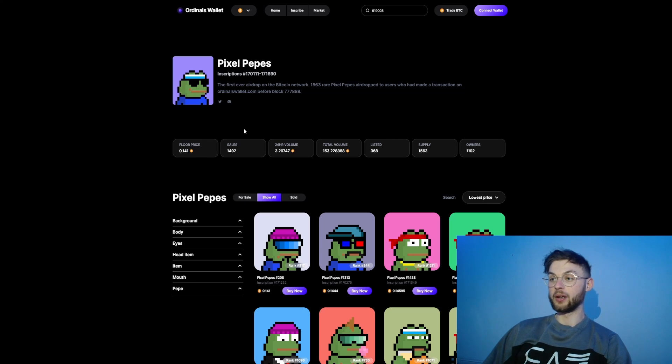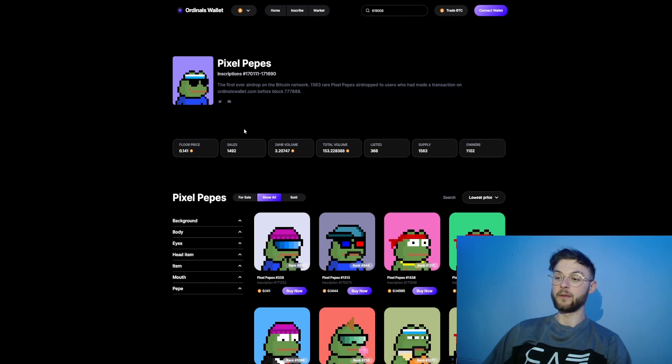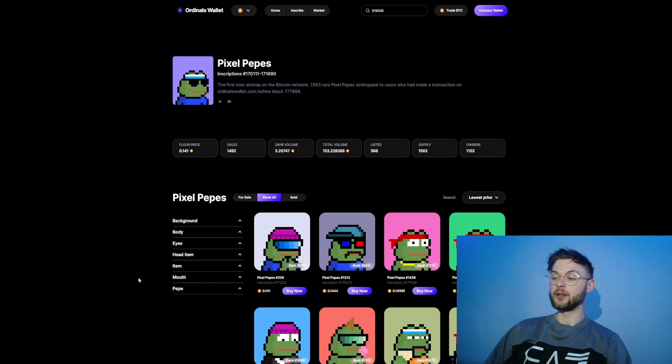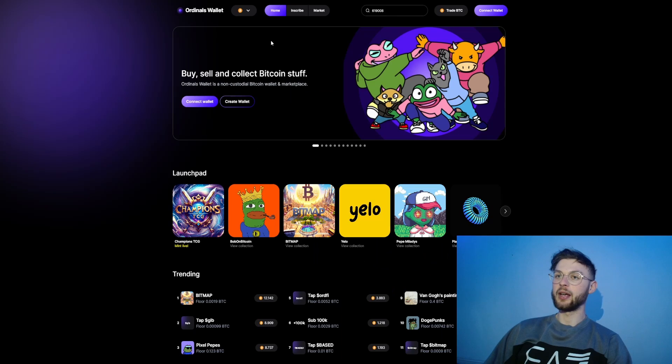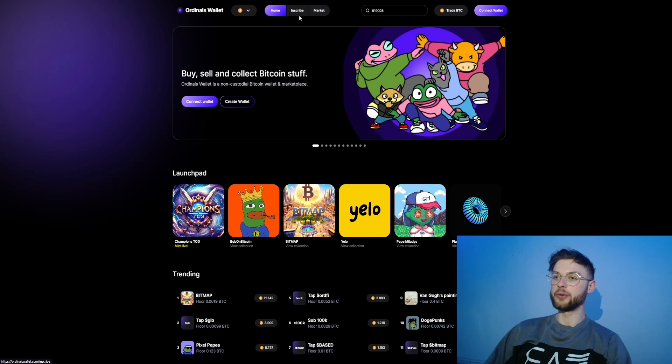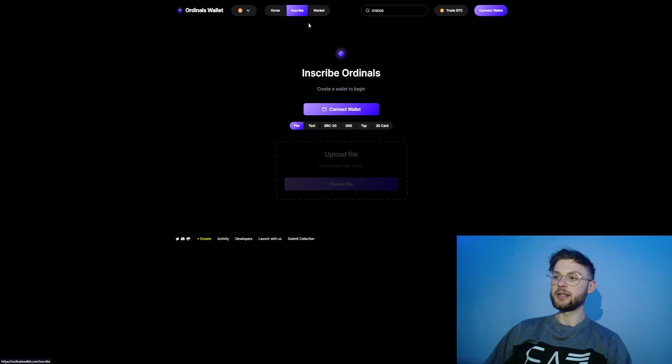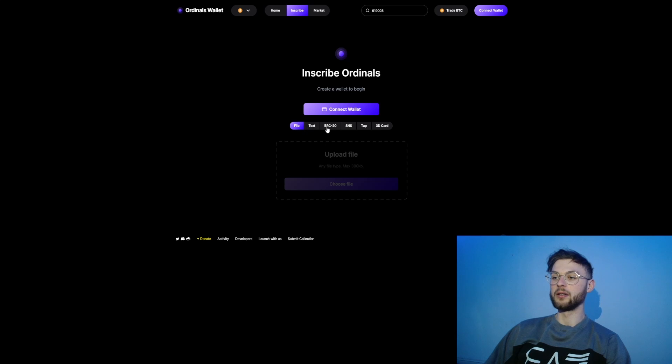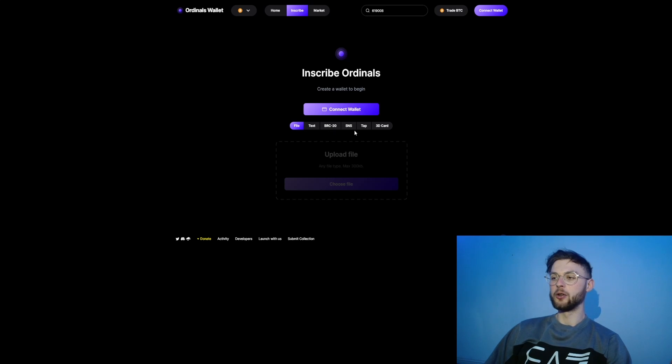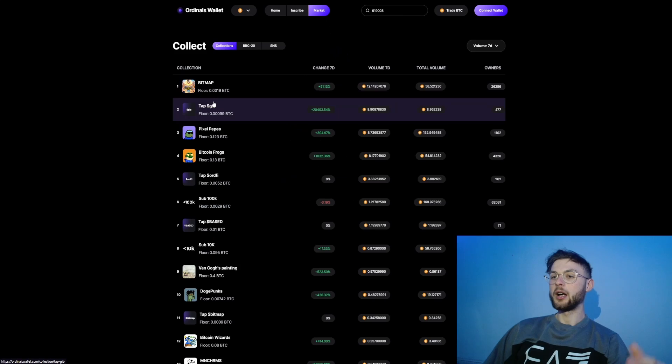They've hinted in the past that they will be making more different airdrops, so whether they're going to have a token for the Ordinals Wallet or platform, or maybe different ordinals collections, that's definitely an opportunity you want to take advantage of.